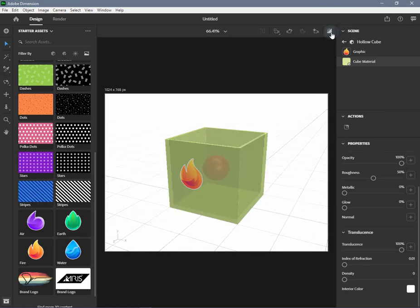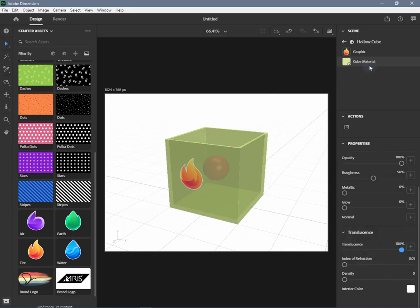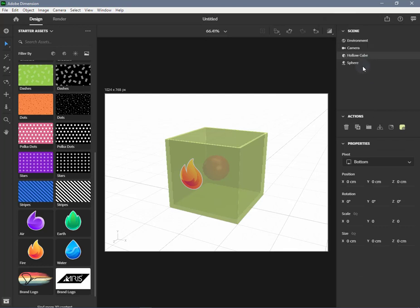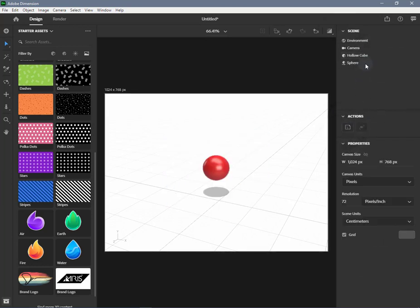When using an image, black areas are non-translucent and white areas are translucent. You can also control index of refraction, density, and interior color of translucence.